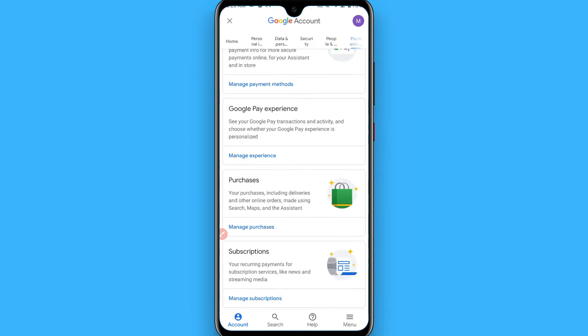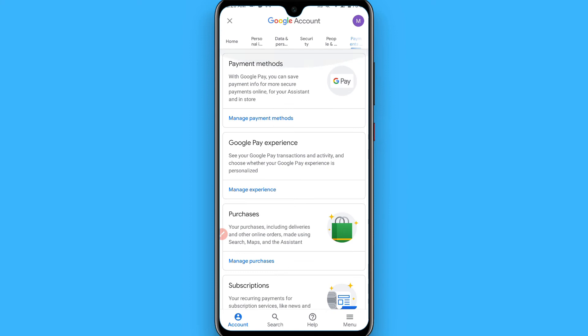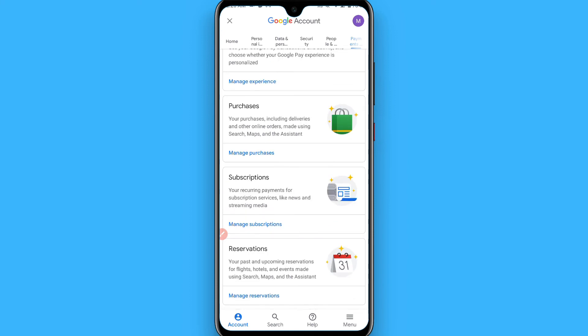You will see all your purchases and subscriptions here, but you won't find any delete option. So to delete your history, you have to delete your Google account from your device — this is the only way you can delete your transaction or purchase history. There is no other way.